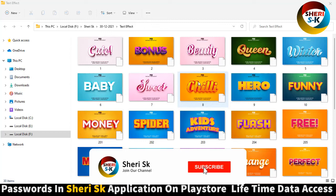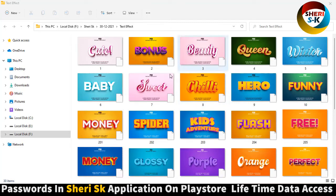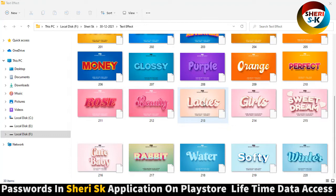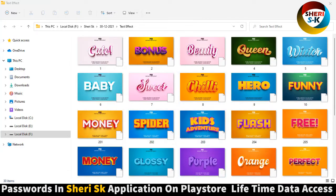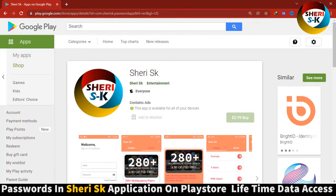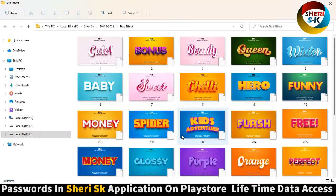Assalamu alaikum friends, I hope you did quite well. I'm really sorry, I was busy some days. Here is a text effect for Photoshop CC Plus and CS Plus. These files are protected with a password. In this app, go to Google Play Store, write 'Cherry SK' and buy now for $2.99 for lifetime access to any of my data.